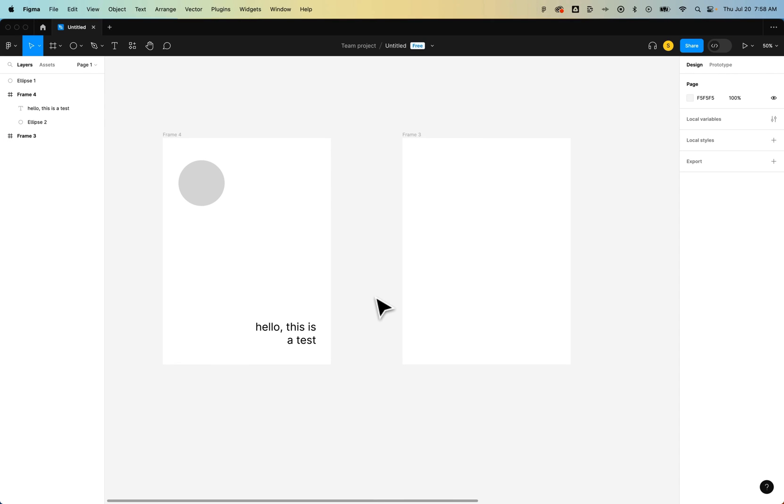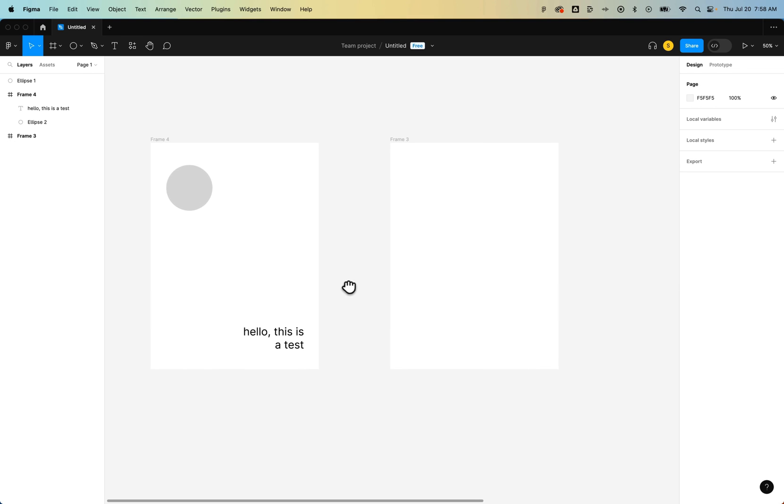In this Figma tutorial, we're going to take a quick look at how to paste in place. Luckily in Figma, paste in place is essentially the default.